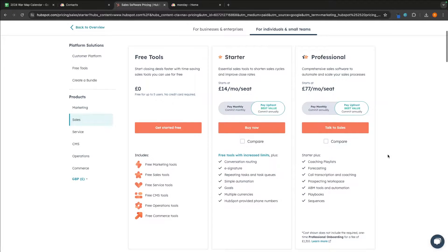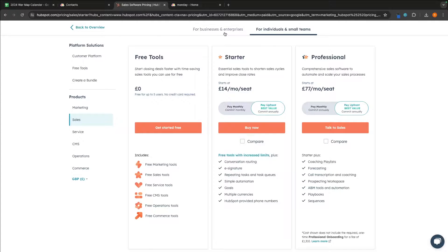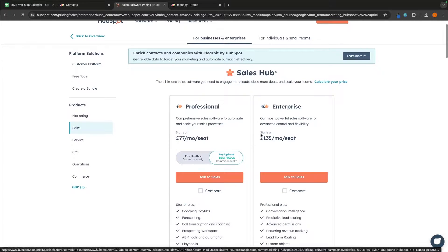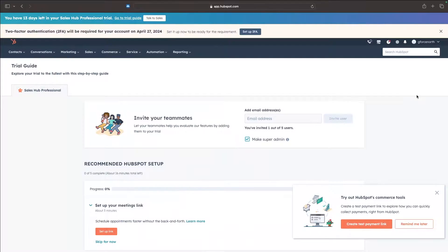With the HubSpot pricing, this starter is going to be for individual entrepreneurs slash small businesses. The same with this professional and then we also have some more enterprise plans that are a lot more expensive.